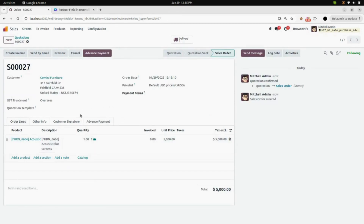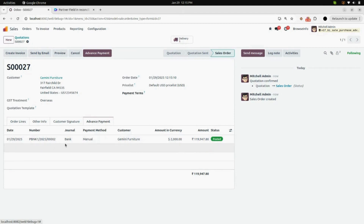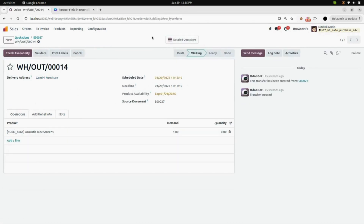In the Advanced Payment tab, you can see all the details of your advance payment — the date, the reference number, the journal, the amount you have paid, and the status.